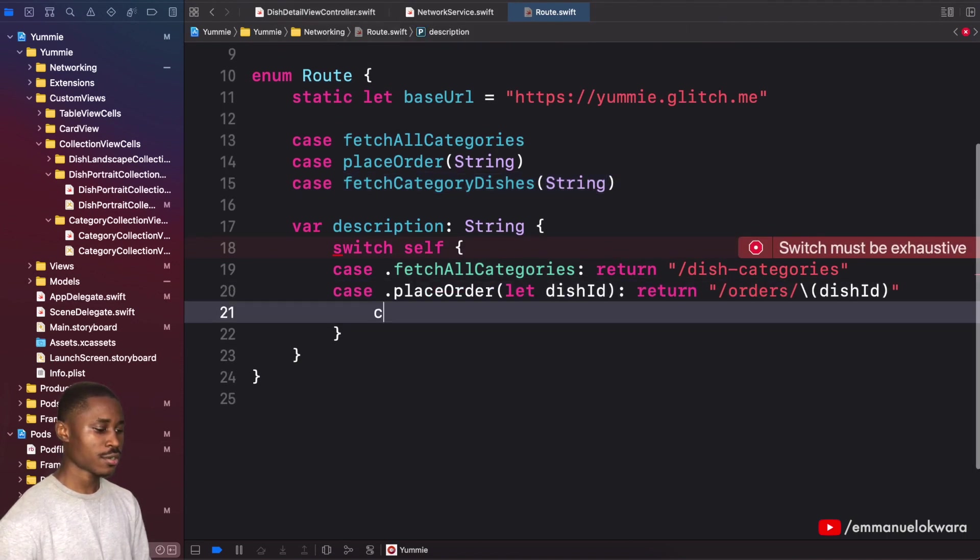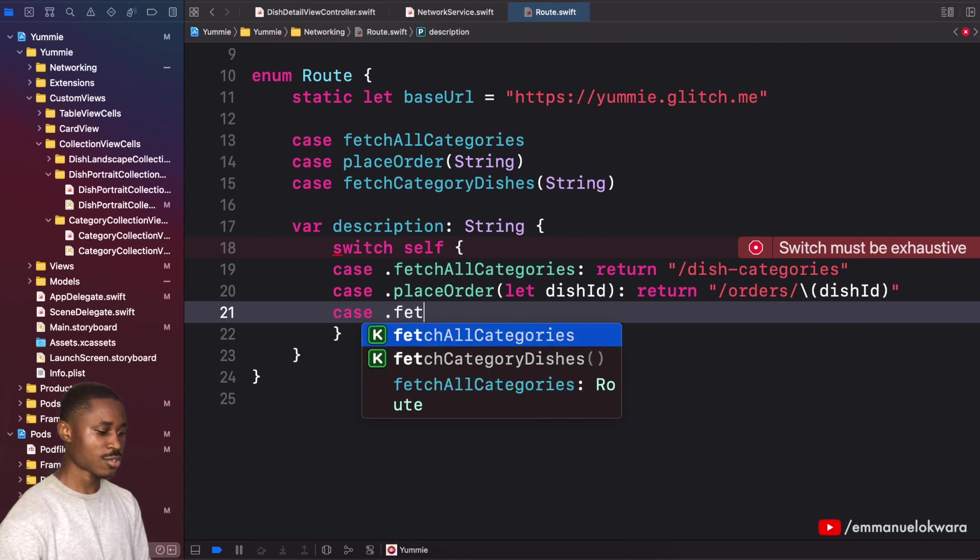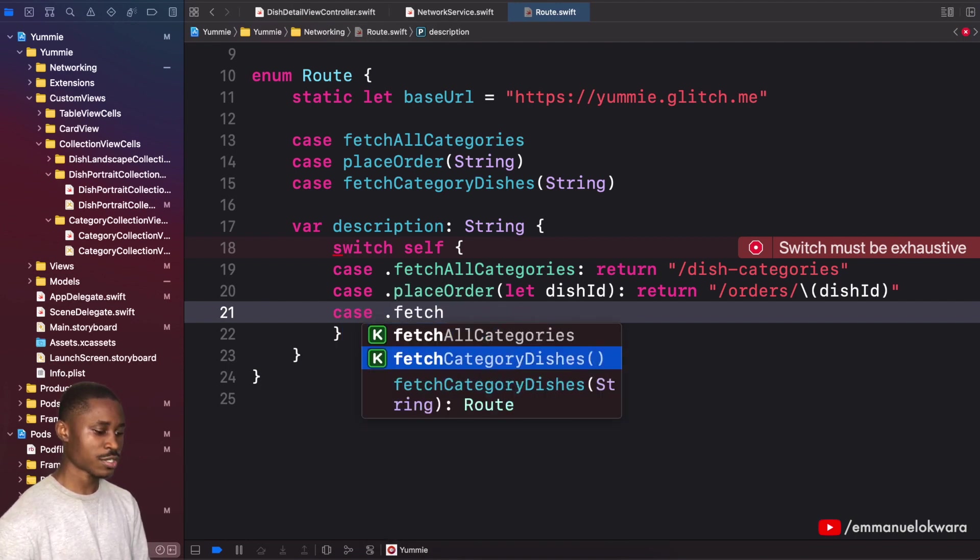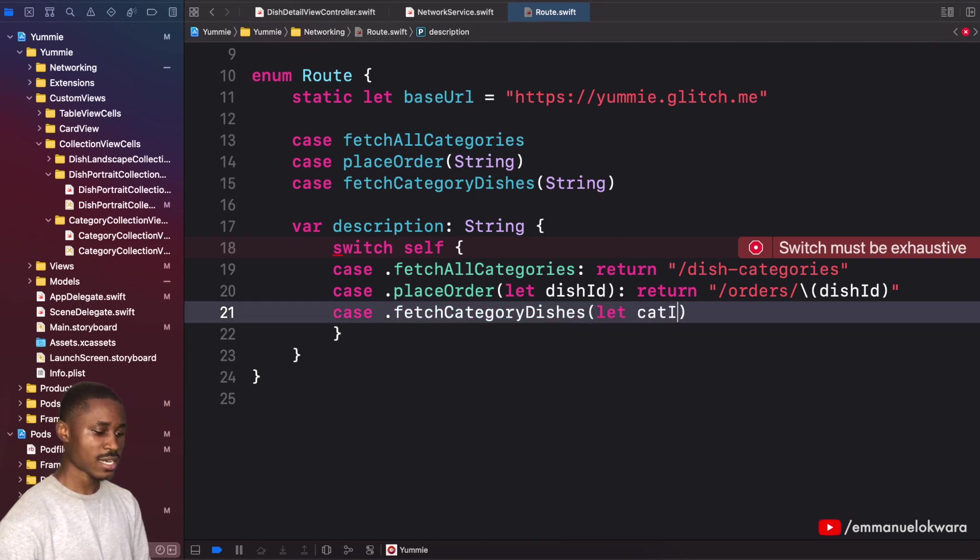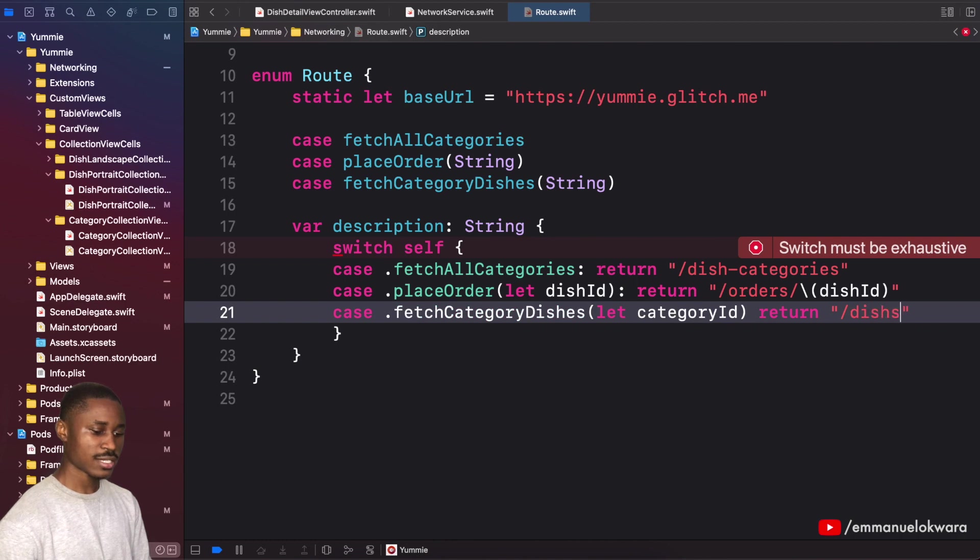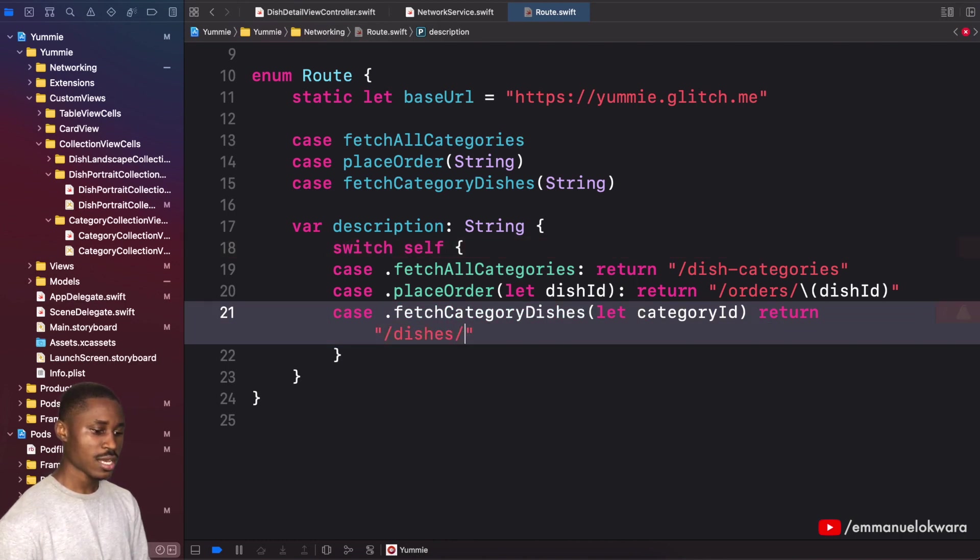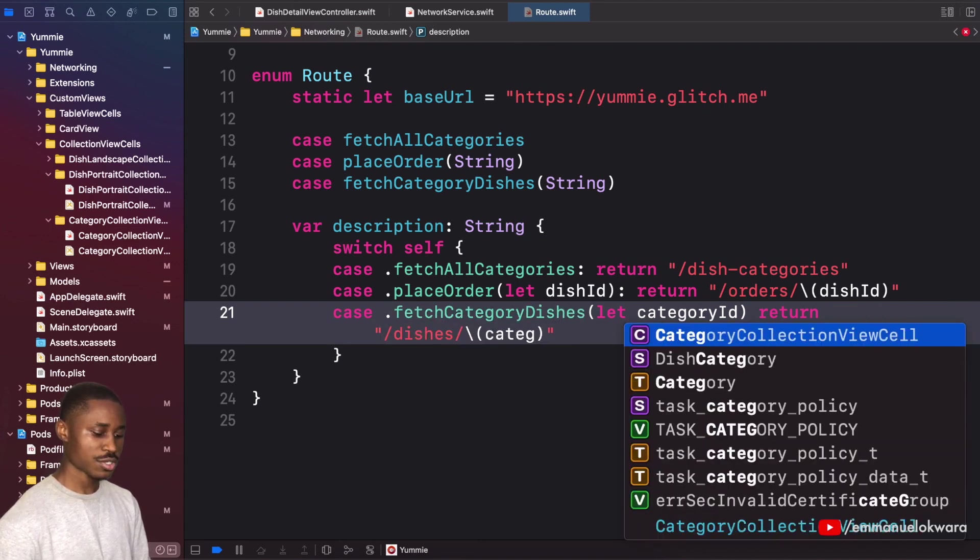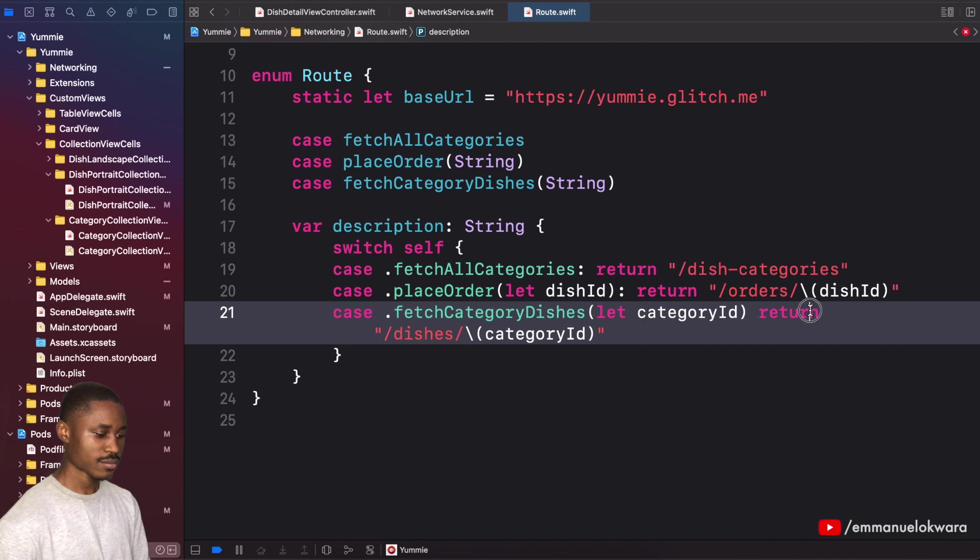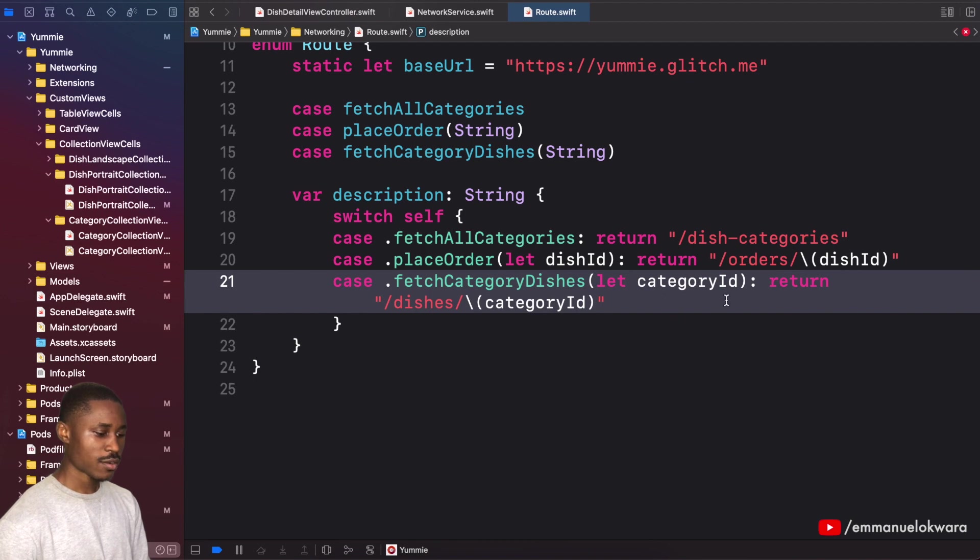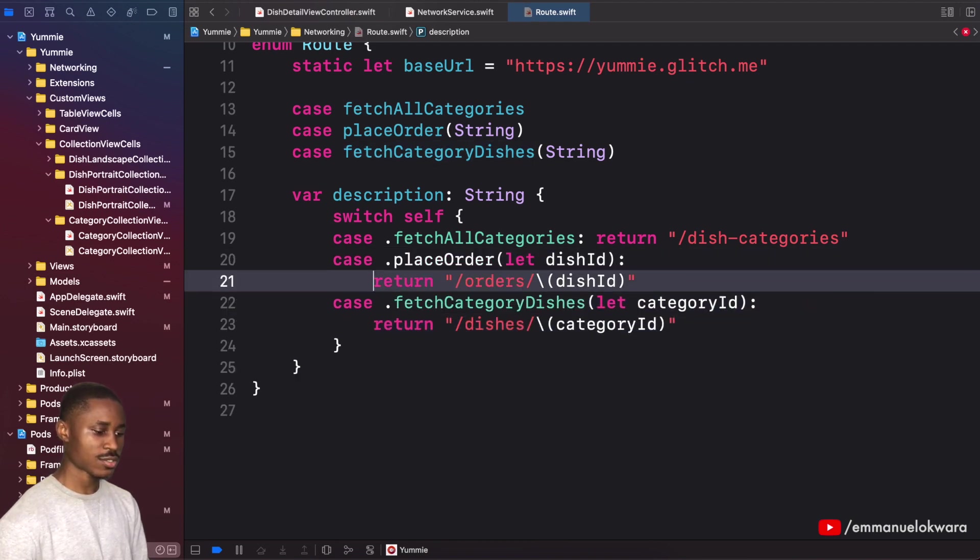Right here we're going to create a new case for that: fetch category dishes. This is going to be category ID, and here we're going to return a string that is slash dishes slash category ID. I'm actually going to move this to the next line so it's not too jam-packed.